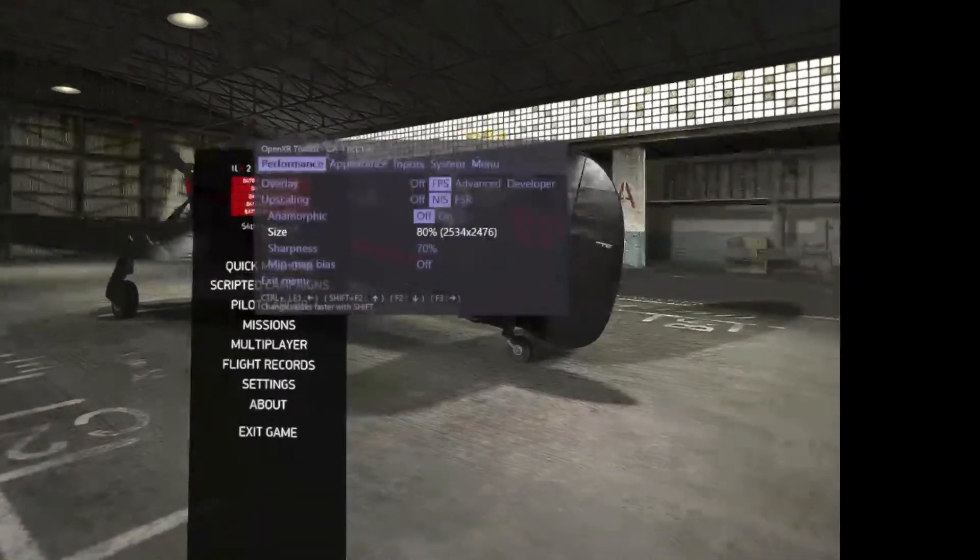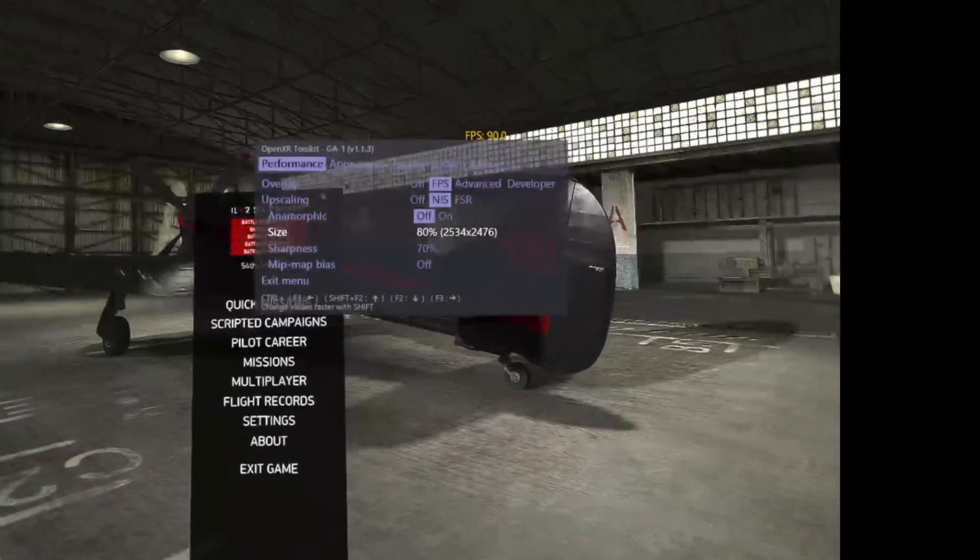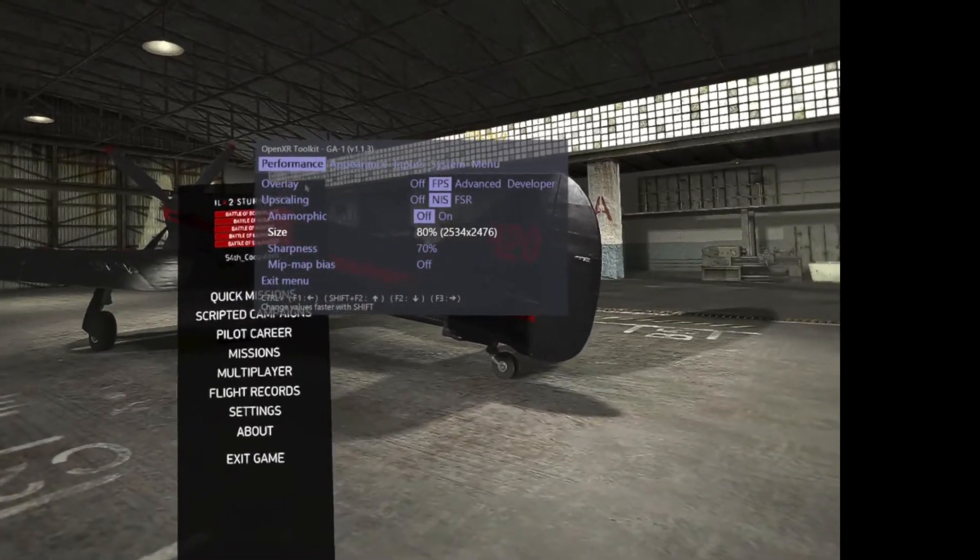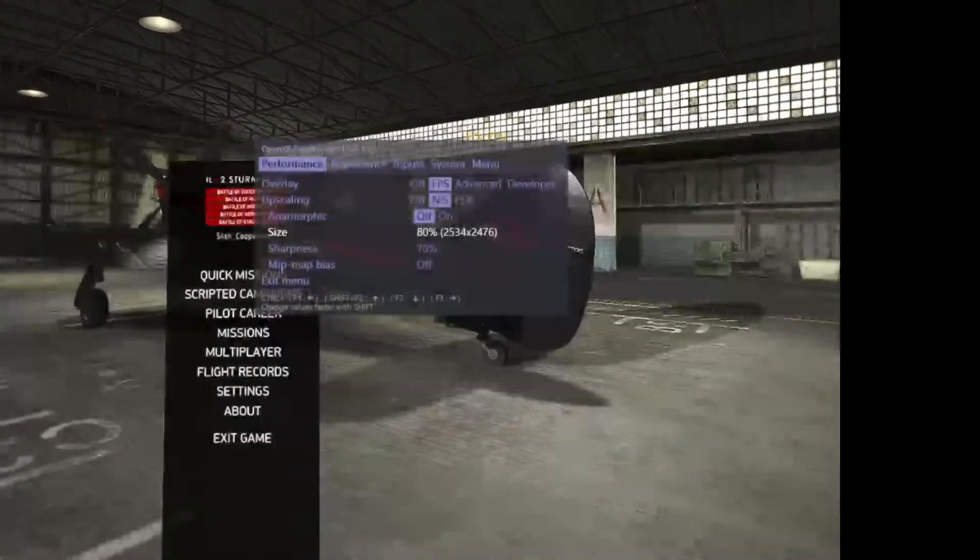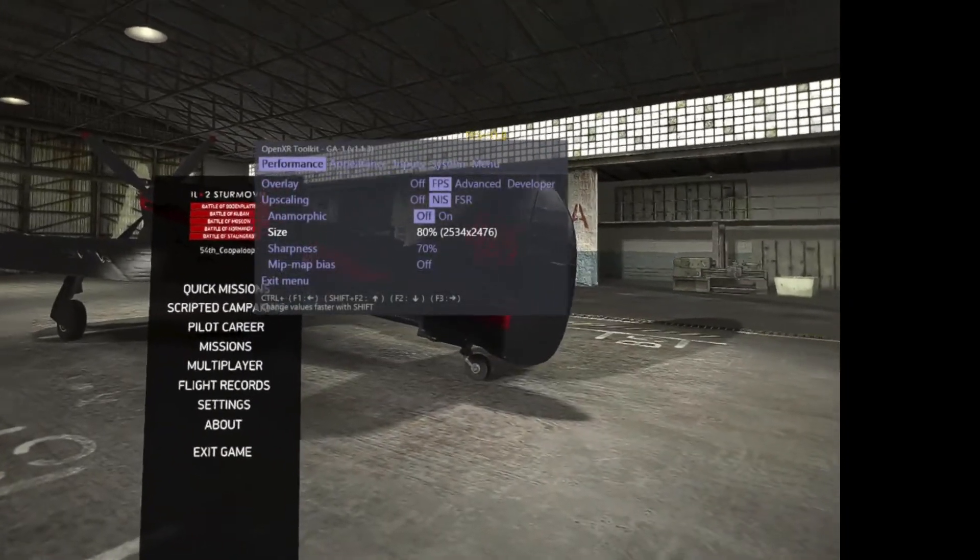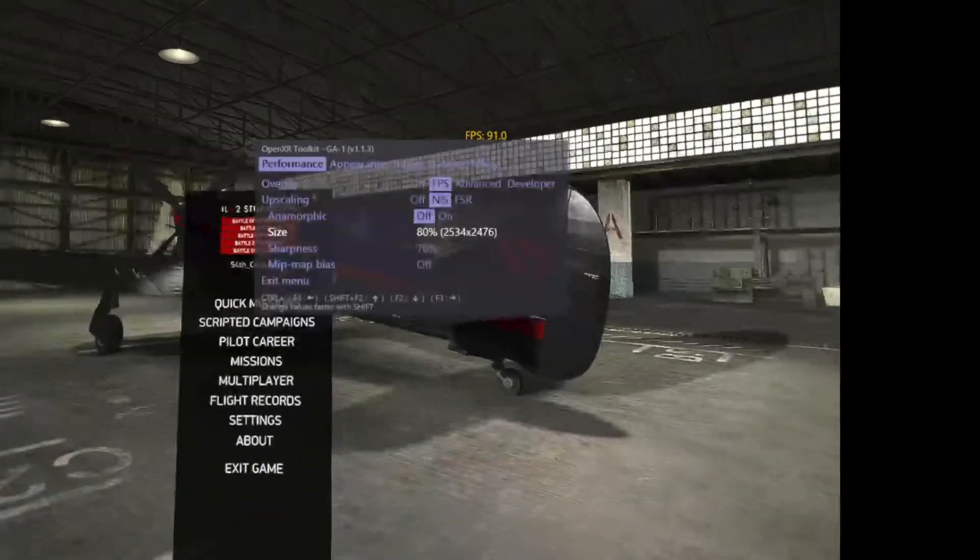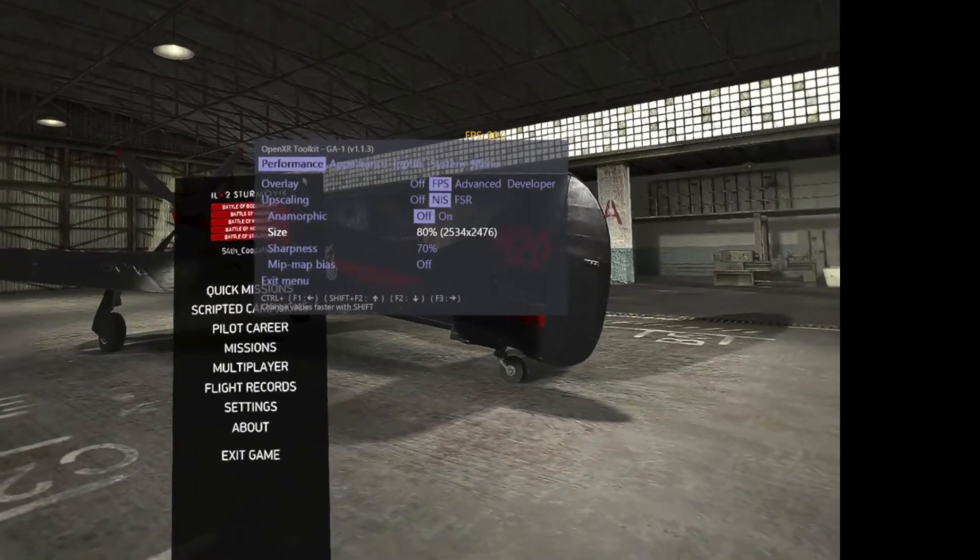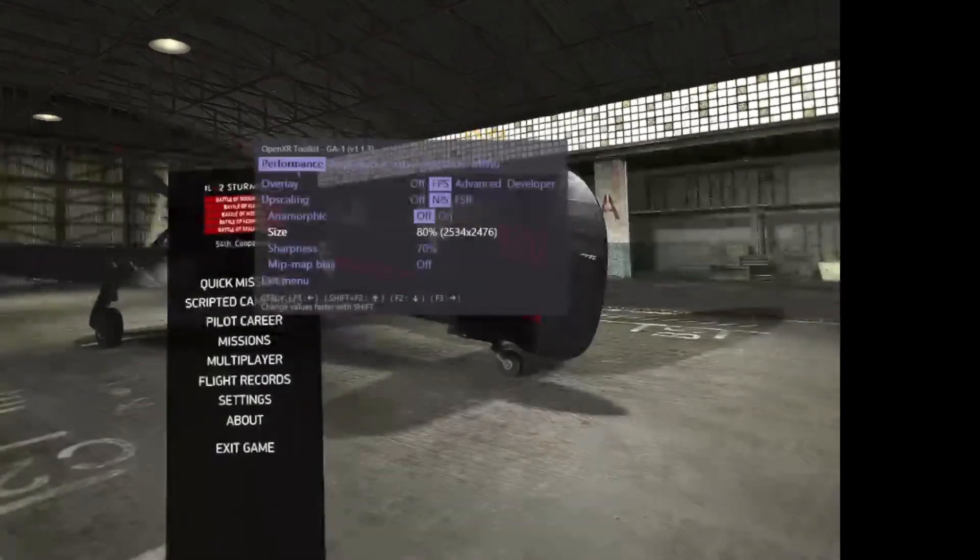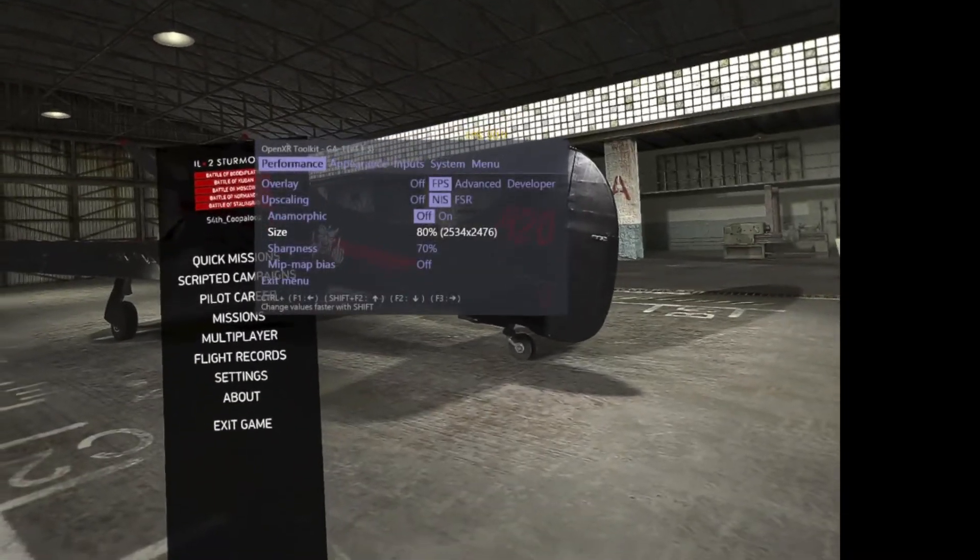In Flight Simulator 2020, you don't have to shut the game all the way down - you just have to go back into 2D.